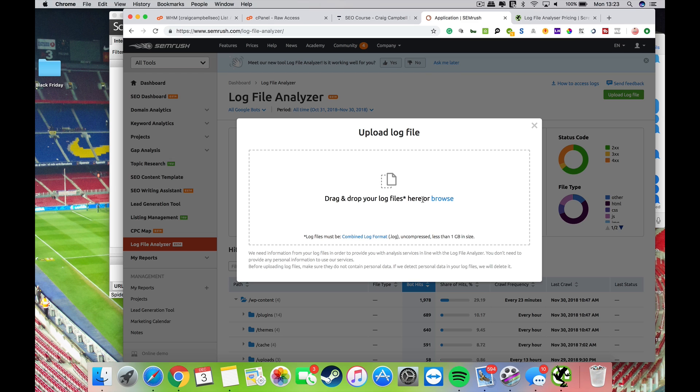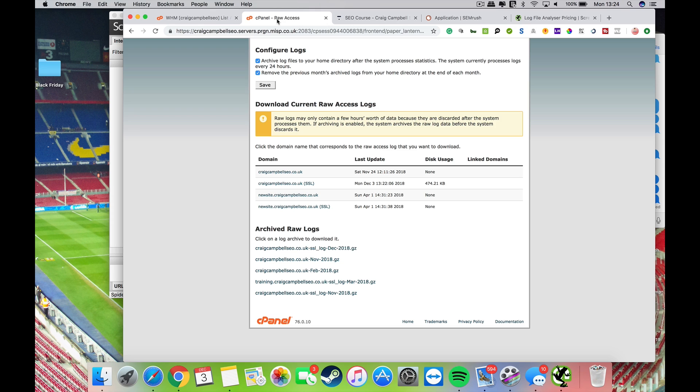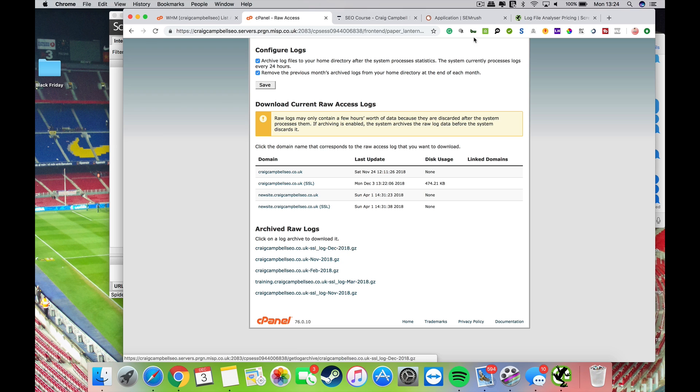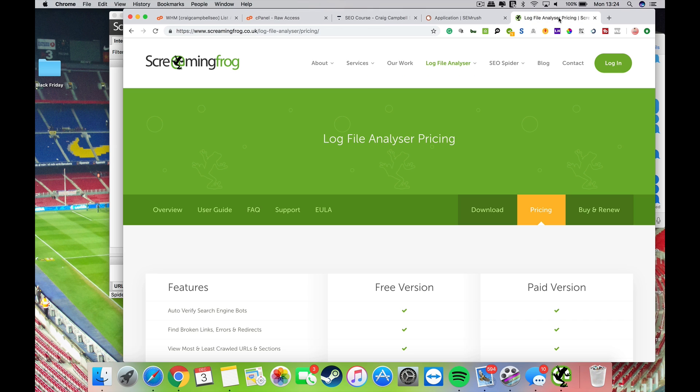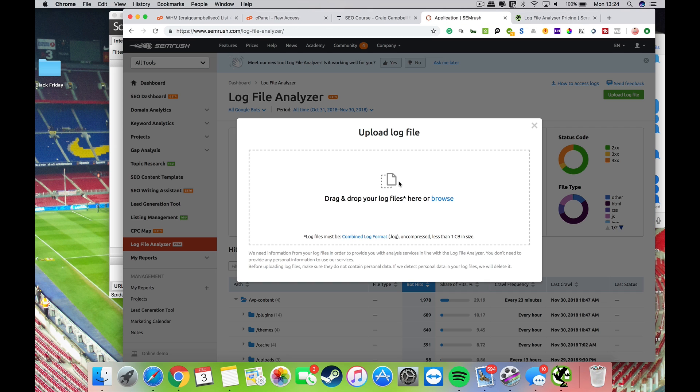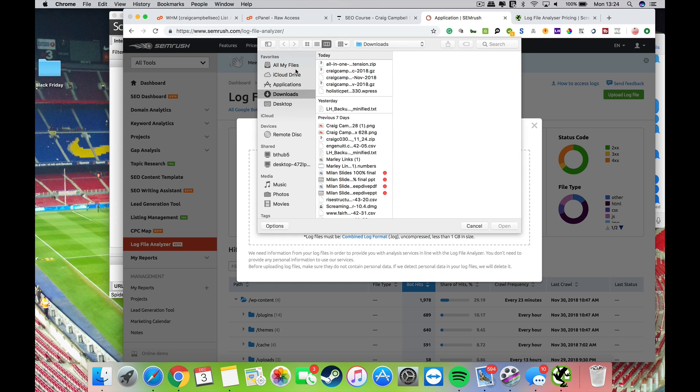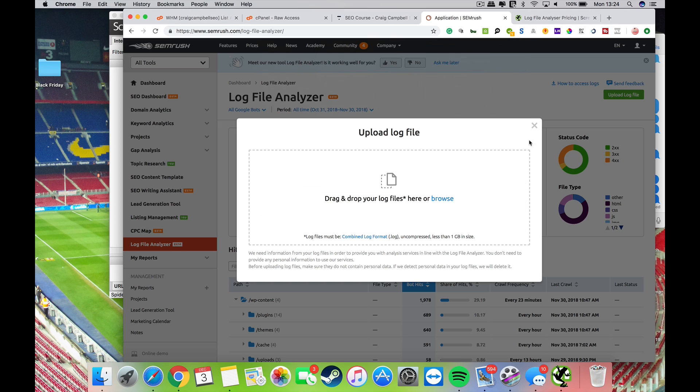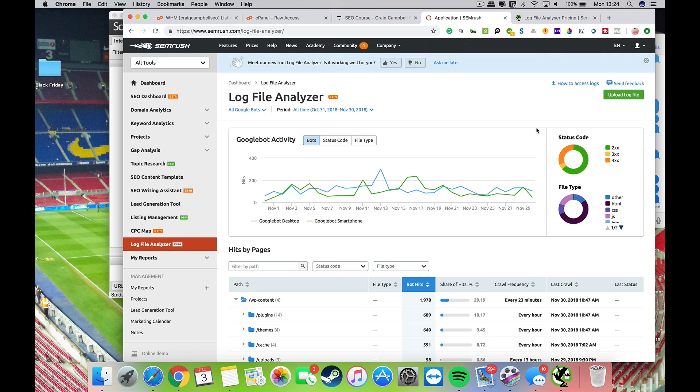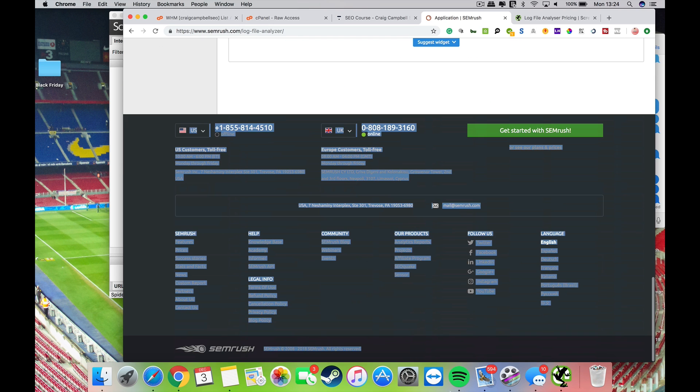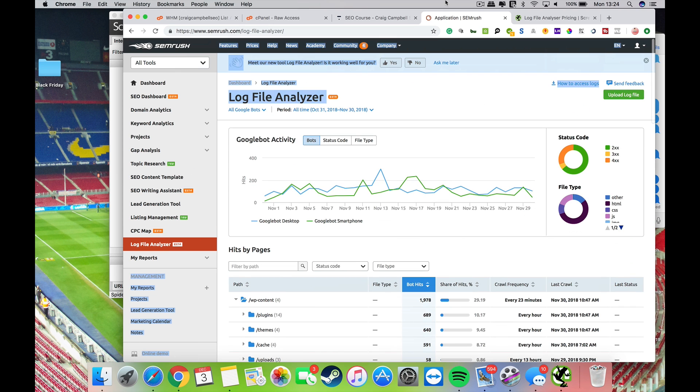What you can do is download them from the raw access there. You want to uncompress them, so you just click on the compressed version and it'll open up. Then you drop your files in, so that was my files there. Click open and drop the files in there. The tool does take five or ten minutes to analyze your logs.